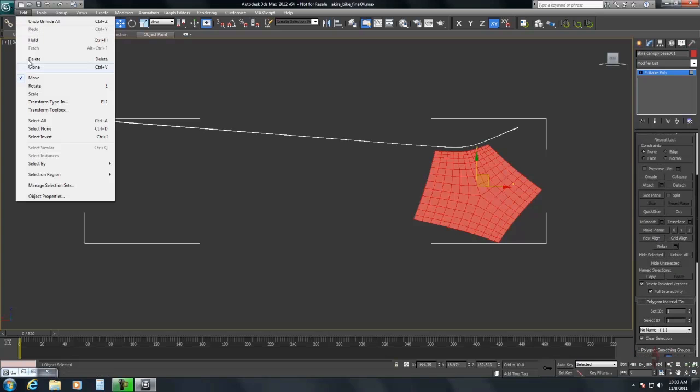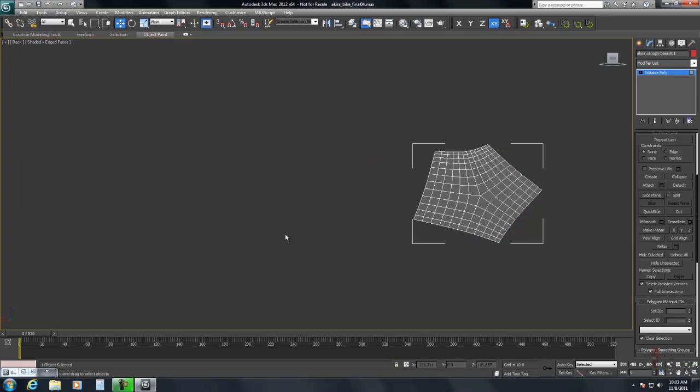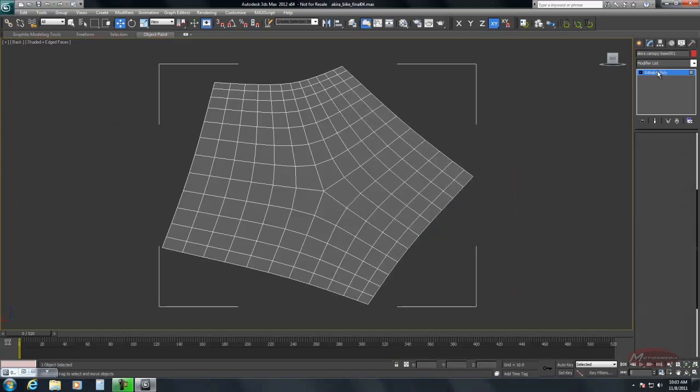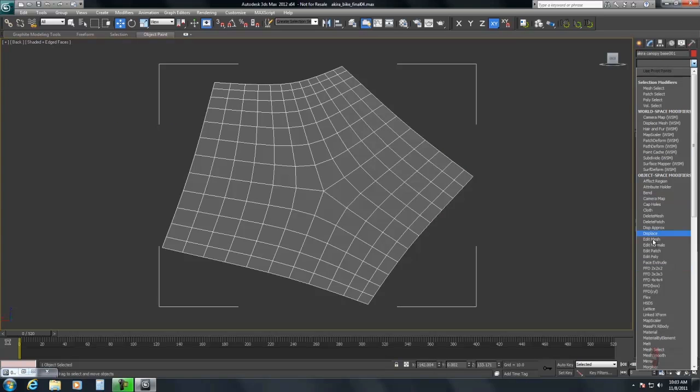There's some hidden faces there. I'm just going to delete those. All right. So now we have the area that we're going to use.